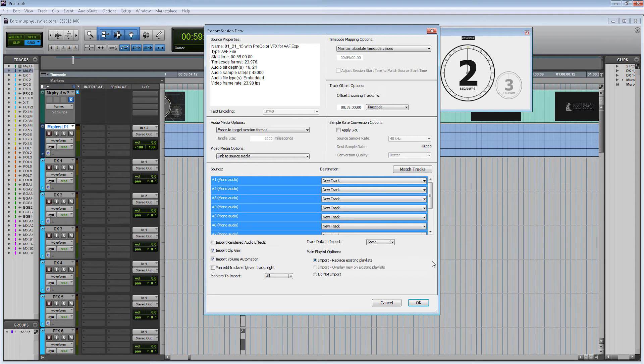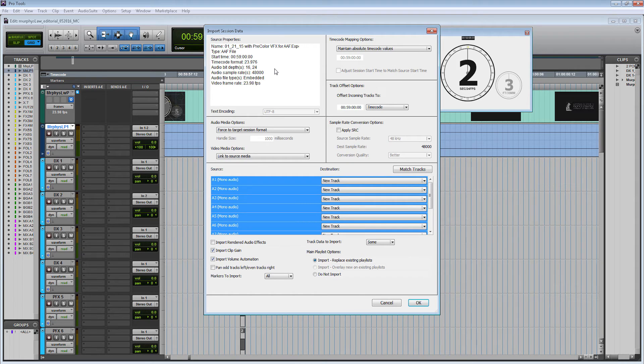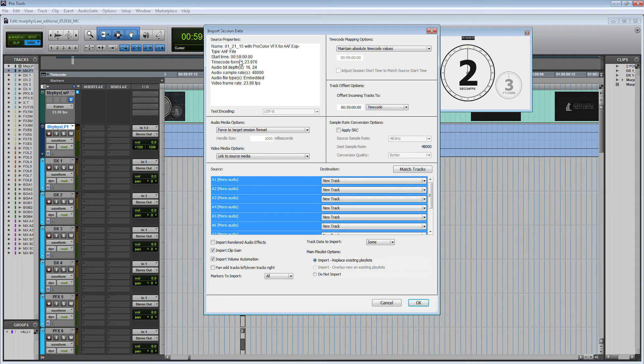This Import Session Data panel will come up, and we can see quite a few different things. It's telling me all the session information from the editor's session. It looks like we're starting on the same timecode. When I set up my session, I started at 59 minutes, and it also looks like she started at 59 minutes. So when I import this audio data, we should be already perfectly in sync.